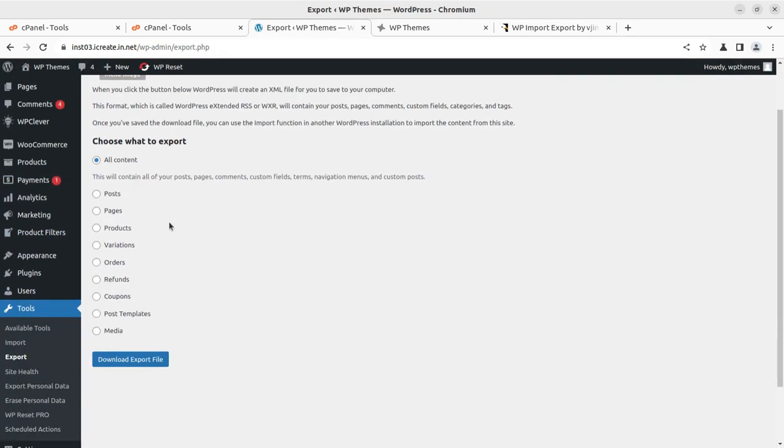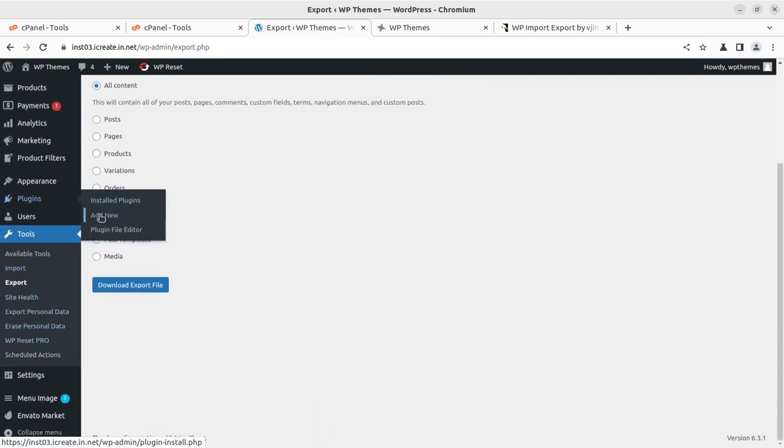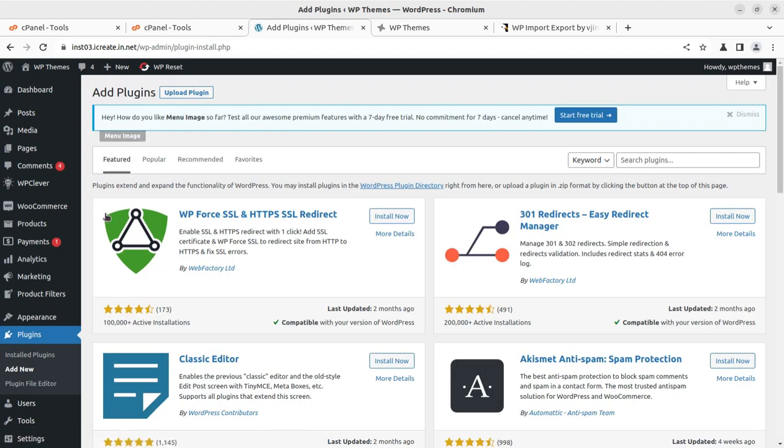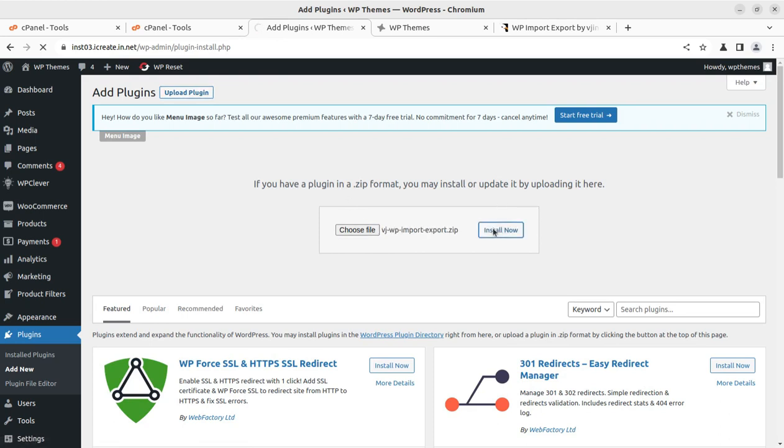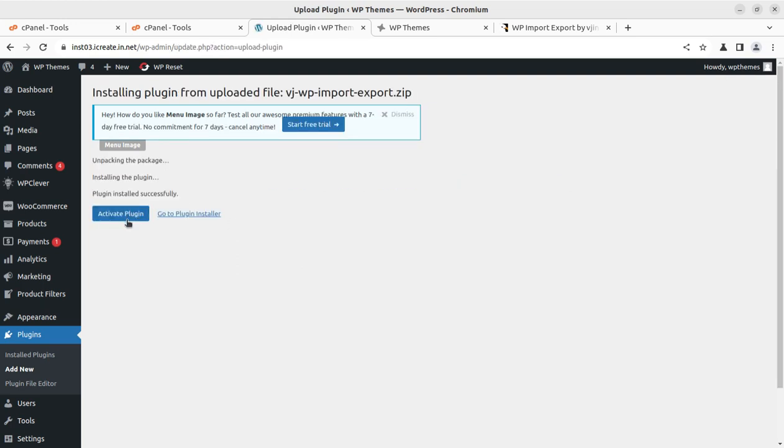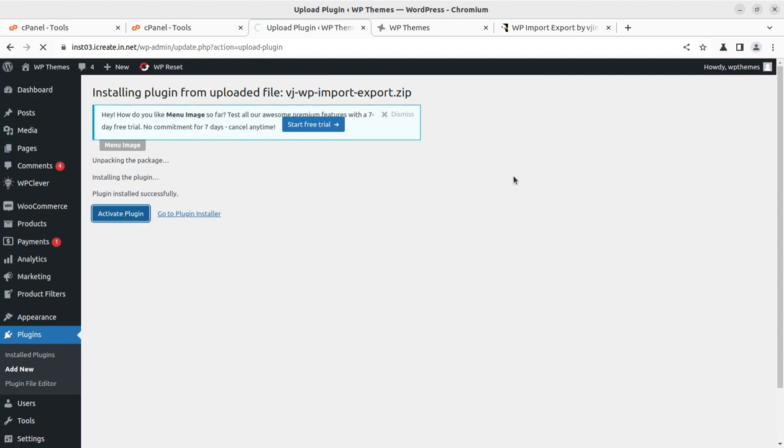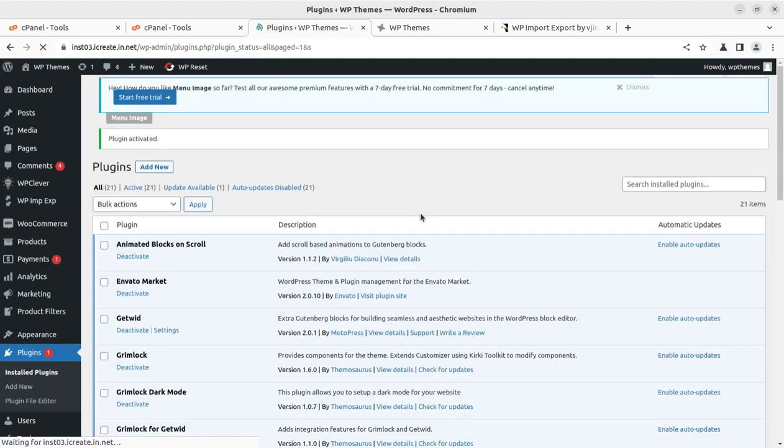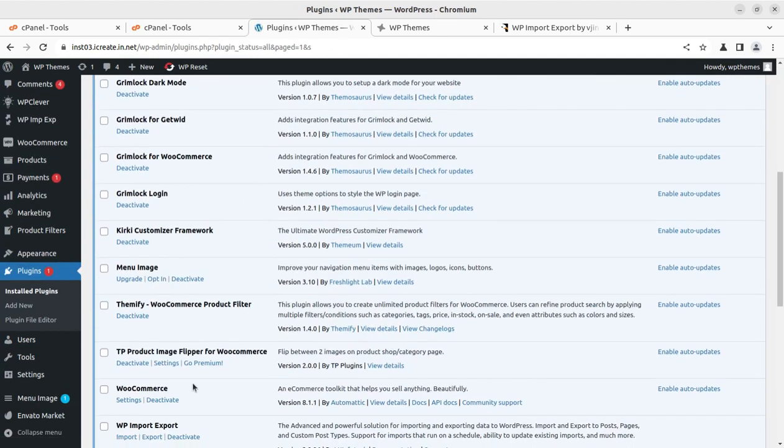I can directly go to the plugin section and click on install new plugin. We need to upload the plugin file. I'm going to choose the file. Once chosen, we can simply click on install now and it will be installed. It might take a while depending upon your internet speed and server capacity. Once installed, we can activate the plugin.